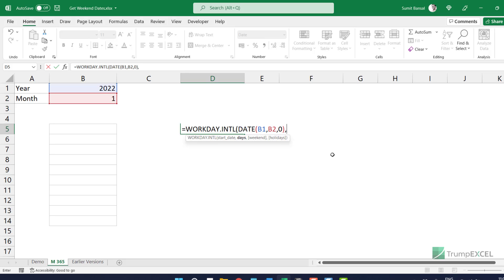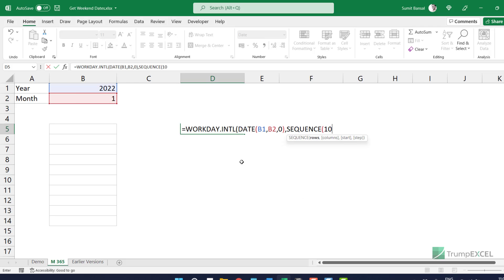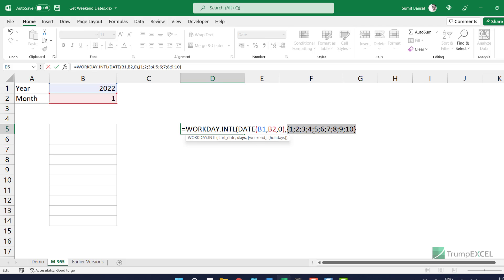Now I need to specify the number of days. In a month there could be a maximum of 10 weekend days — five weeks maximum and a maximum of 10 weekends. So I'm going to use the SEQUENCE formula here and say give me a sequence of 10 numbers. If I select this formula and press F9, it shows me a sequence of those 10 numbers, which is going to help me generate that list of 10 weekend dates.